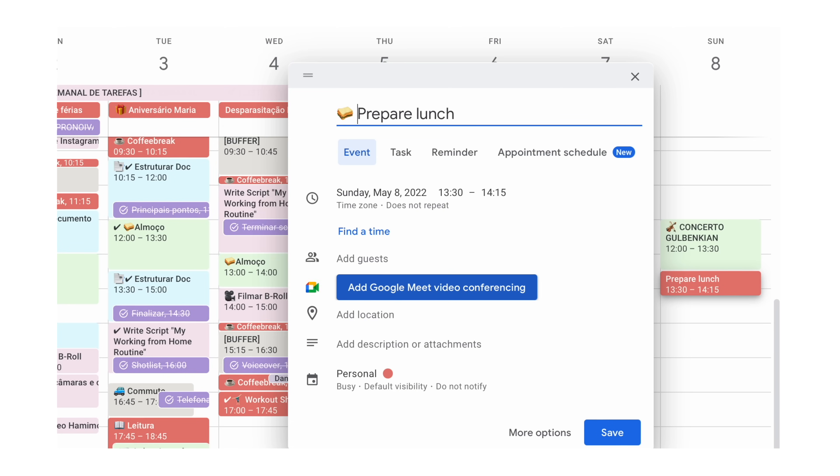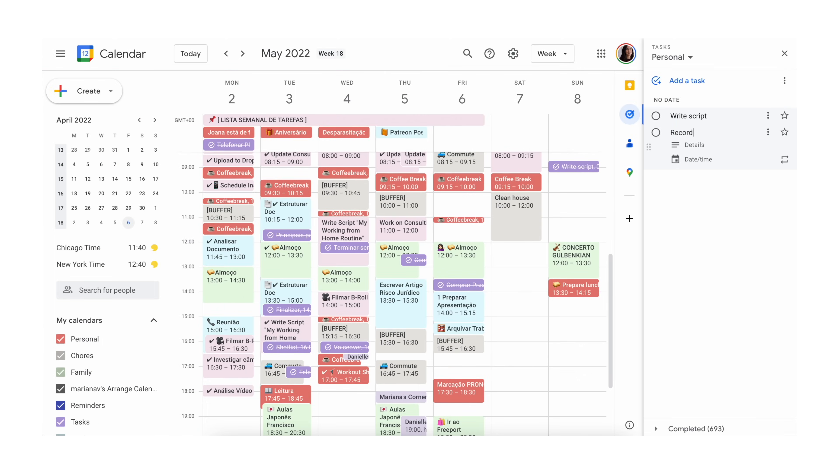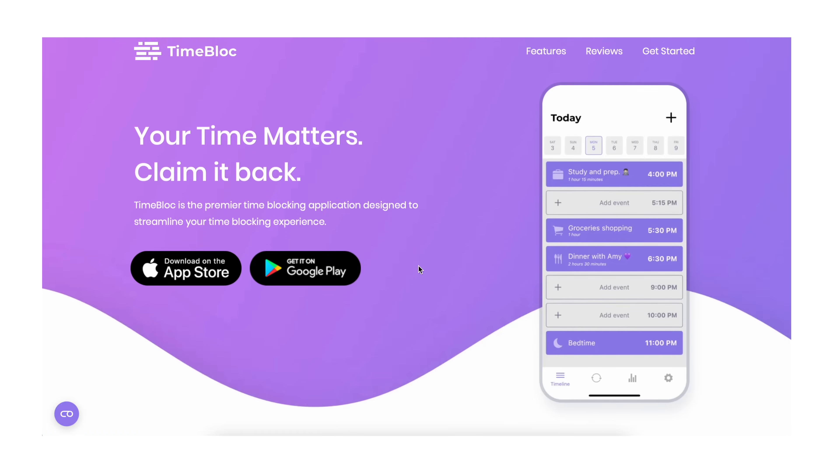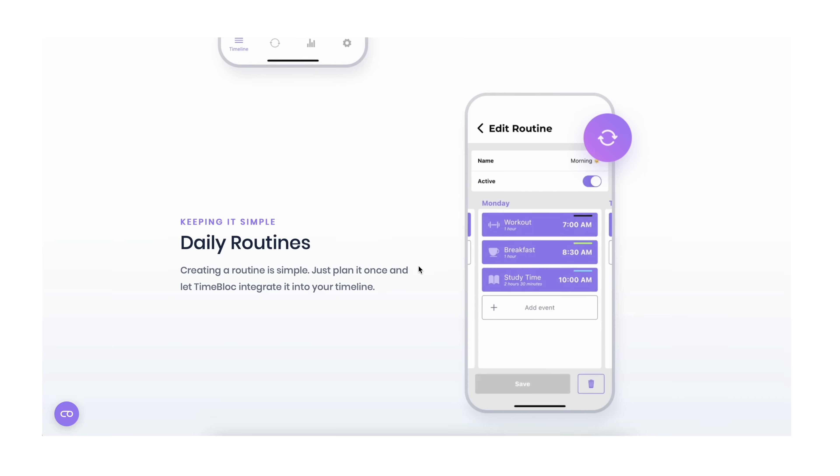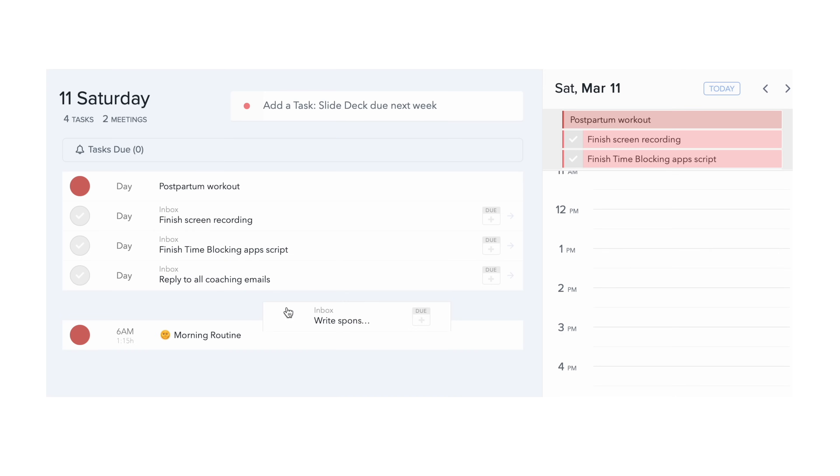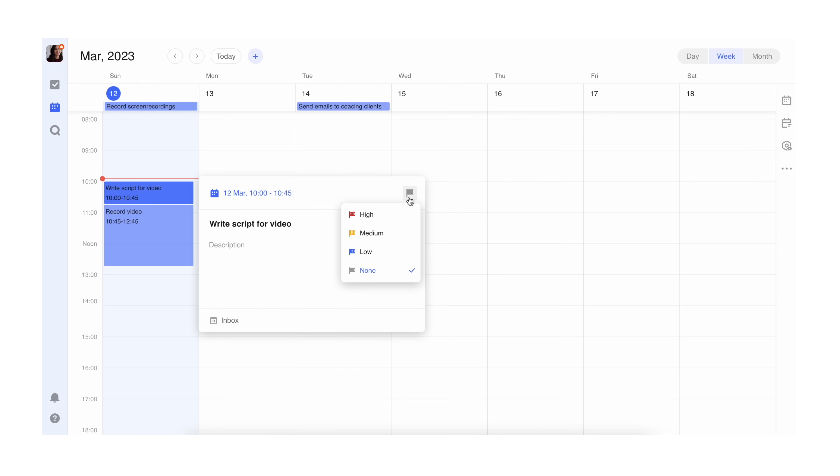You now have incredible alternatives that were engineered from scratch for this specific time management technique. So in this video, we are going to look at five great Google Calendar alternatives, their different features and how to use them. And then at the end, I'll give you my verdict on the app I would pick out of this group.